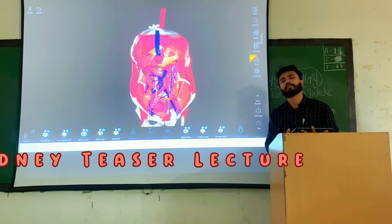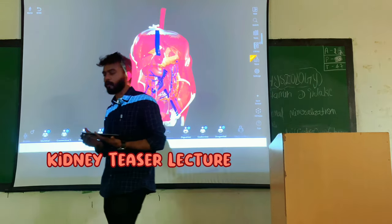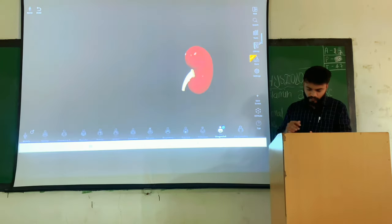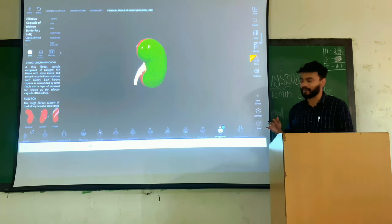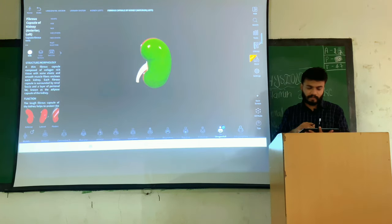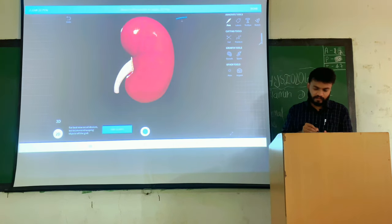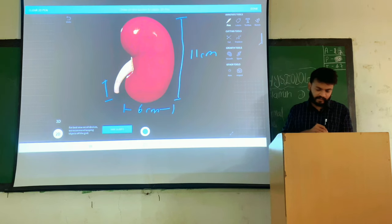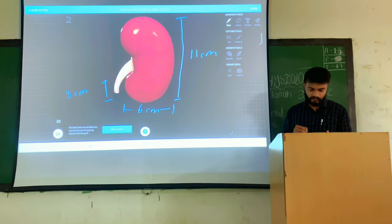Today we will be dealing with the kidney. The kidney is a bean-shaped organ. You must remember that the height of the kidney is around 11 centimeters, the width is around 6 centimeters, and the thickness is around 3 centimeters. So that covers the length, width, and breadth of the kidney.